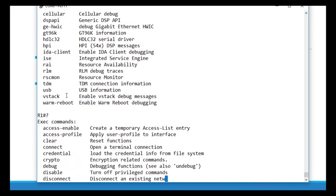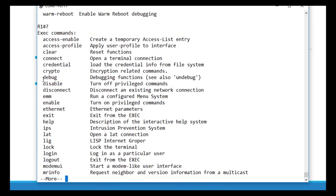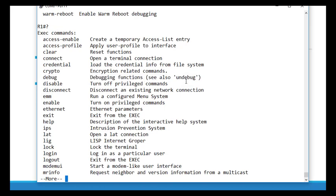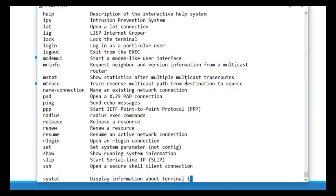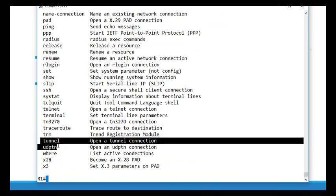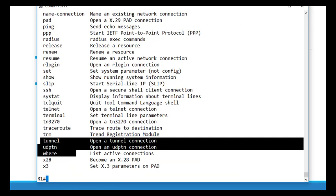Here's something important to notice. We have our debug command, and it says see also 'undebug'. If I can debug something, I need to be able to turn that debugging off. Scrolling through the commands, we have no undebug at level 2. So if I'm going to give privilege level 2 the option to debug, I also specifically have to give them the option to undebug.